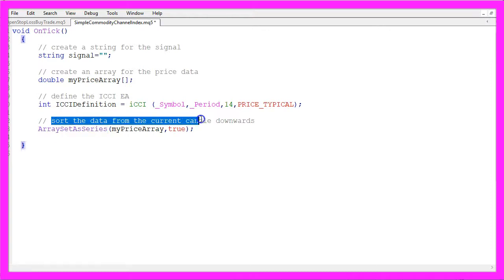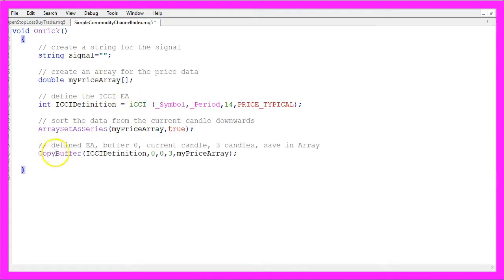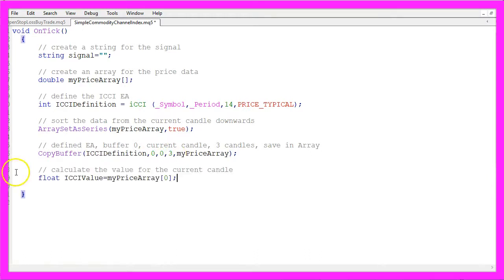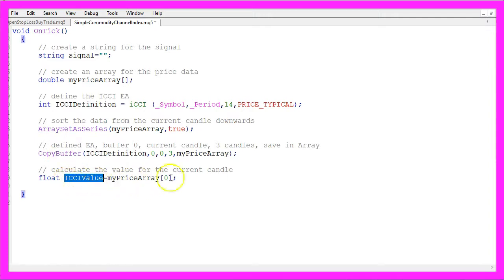Now that we have defined the iCCI, we use ArraySetAsSeries to sort the price data from the current candle downwards for our price array. With CopyBuffer we fill our price array according to our iCCI definition for buffer 0, starting from candle 0 and covering 3 candles. To get the iCCI value we look at candle 0 in our price array and assign the result to the variable iCCI value.